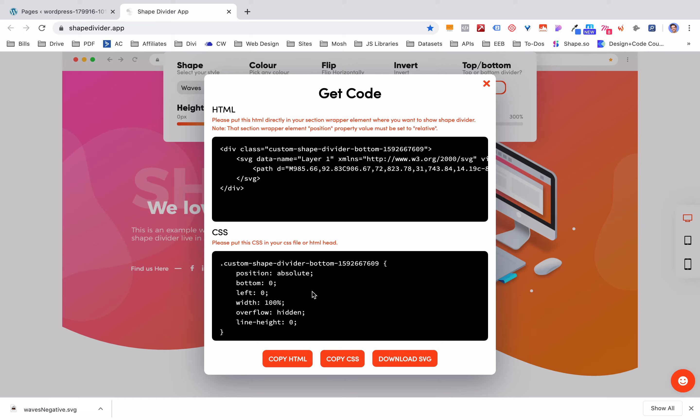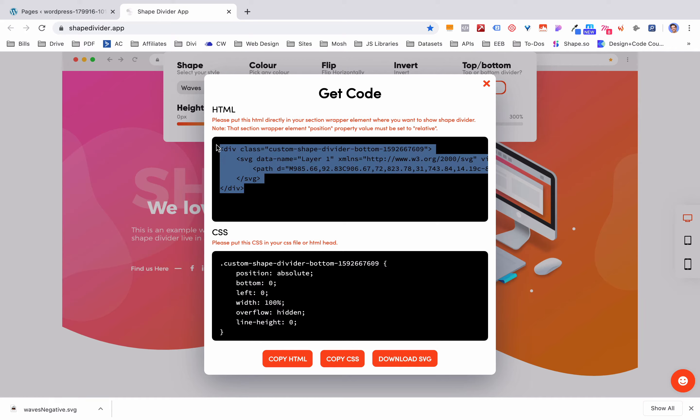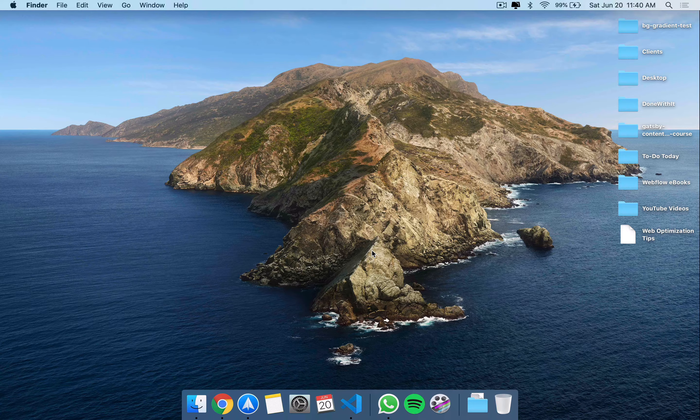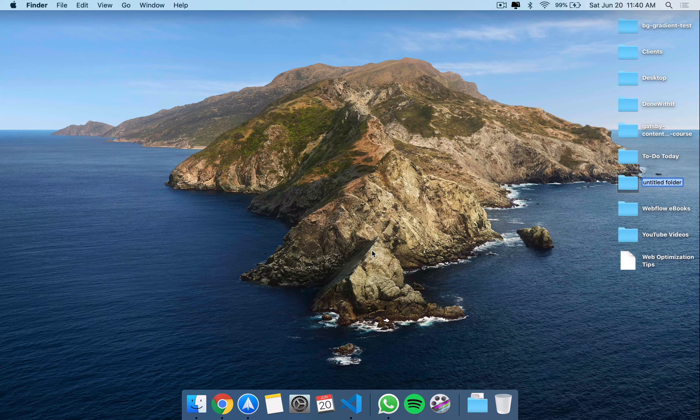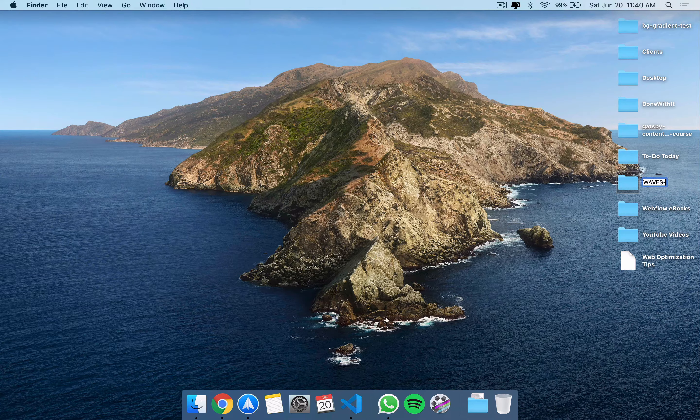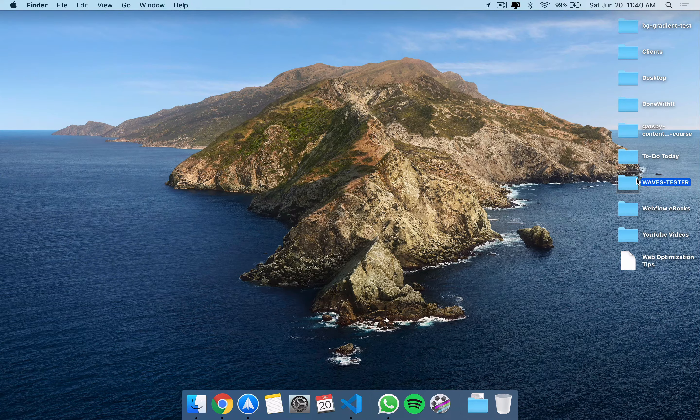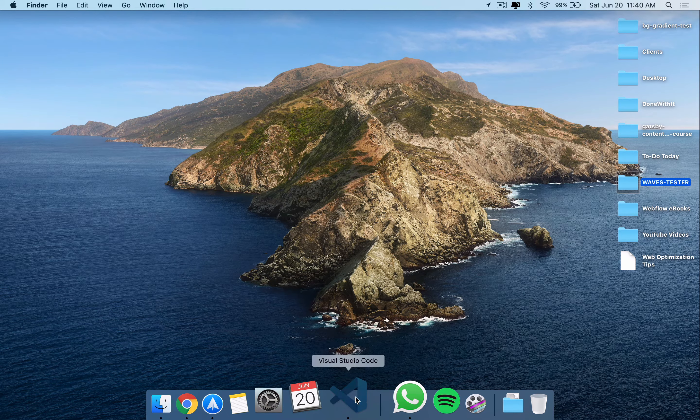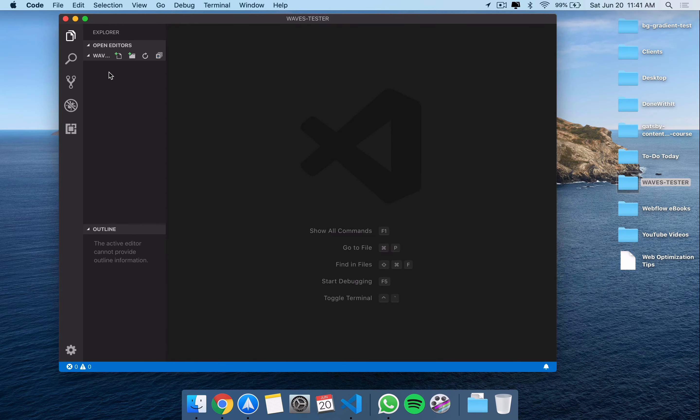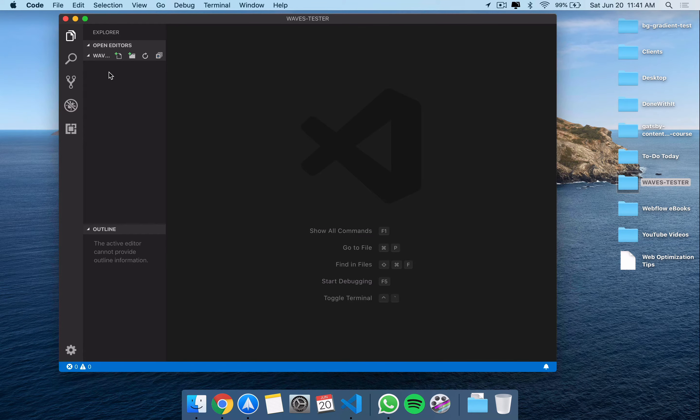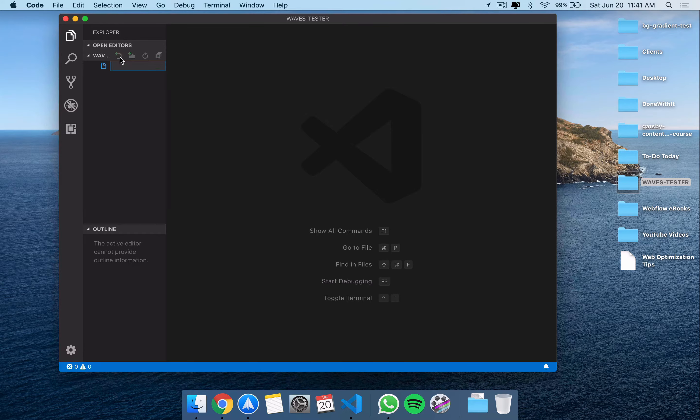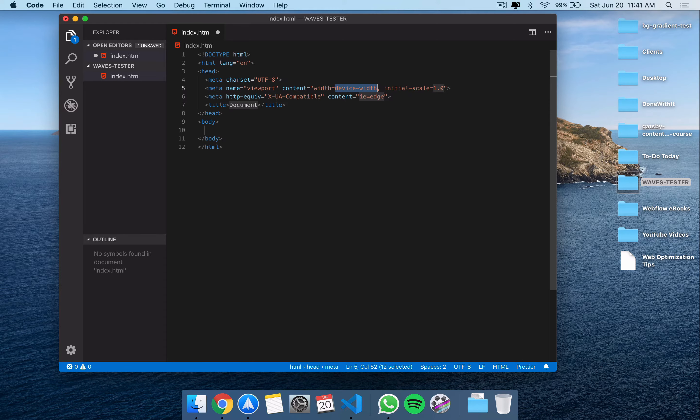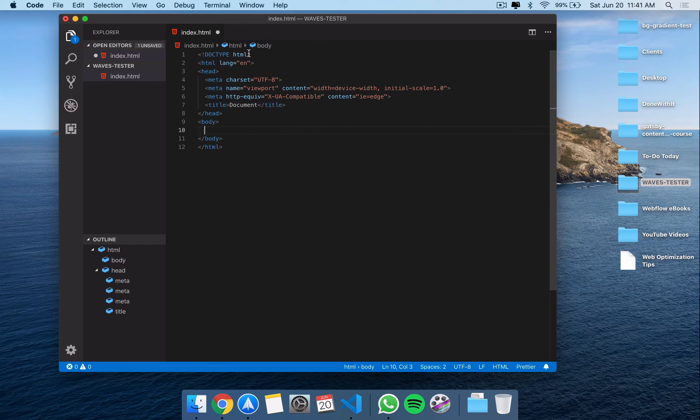Well I'm going to show you first with just regular HTML and then you can fast forward if you're working with WordPress or something like that where you can add code. So first let's jump over to just a regular HTML file. I'm going to copy this HTML right here and I'm going to copy all this CSS. I'm going to create a new file here. Let's call it Waves Tester and then let's open that with VS Code.